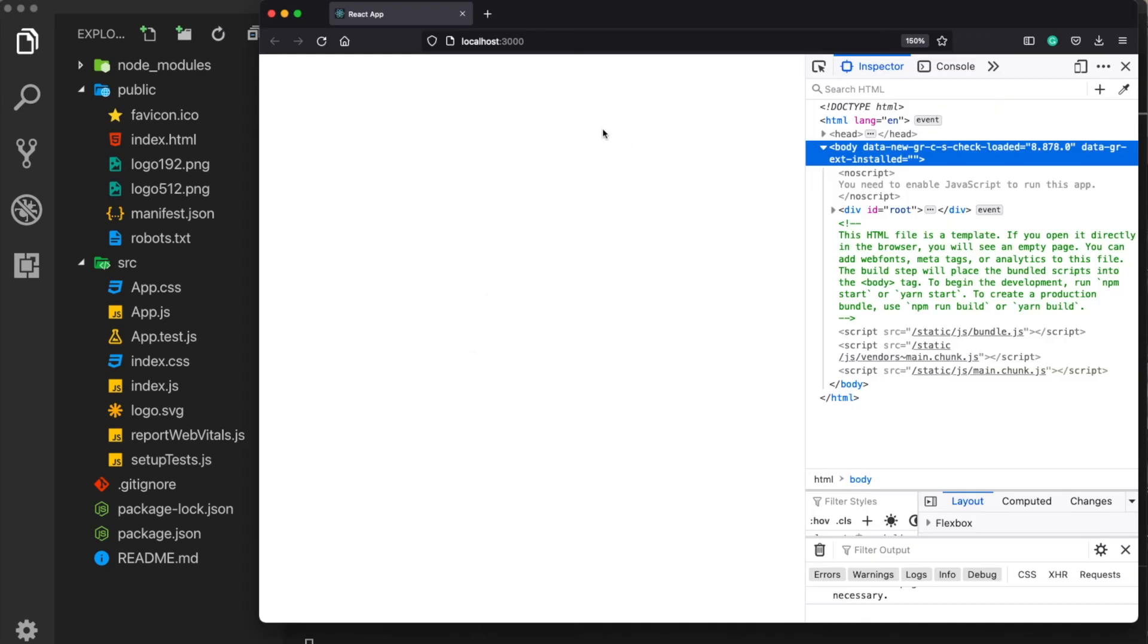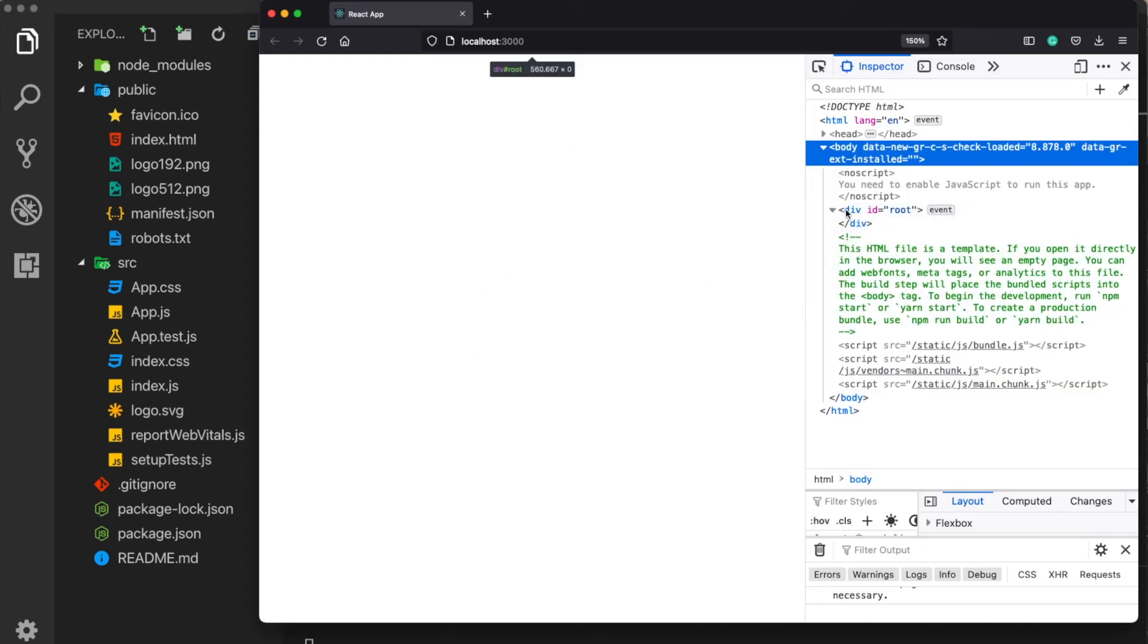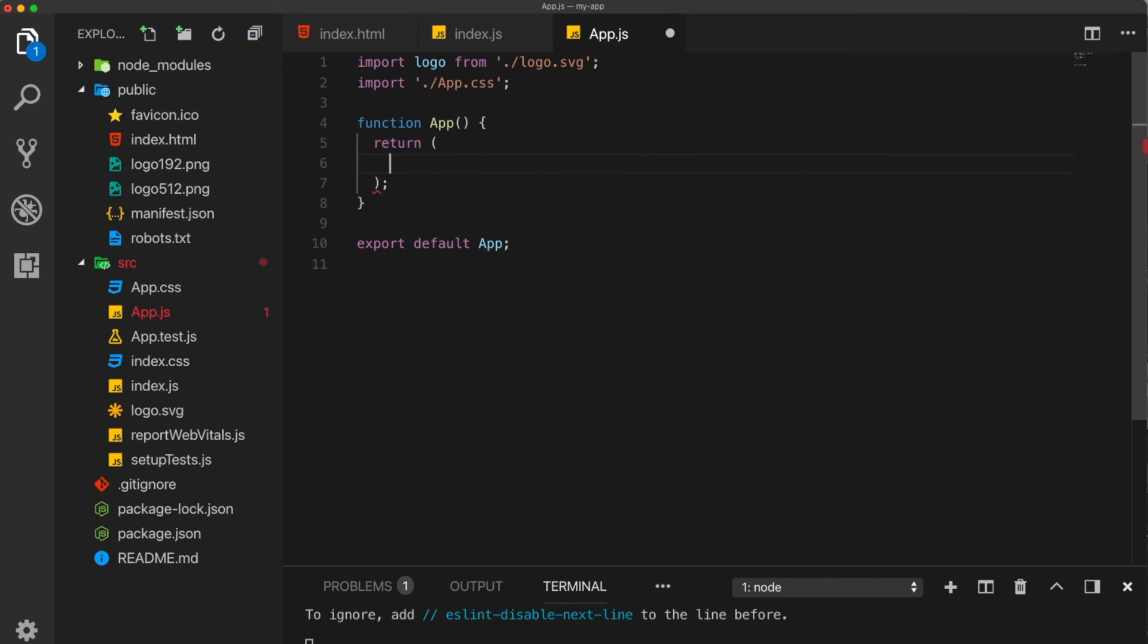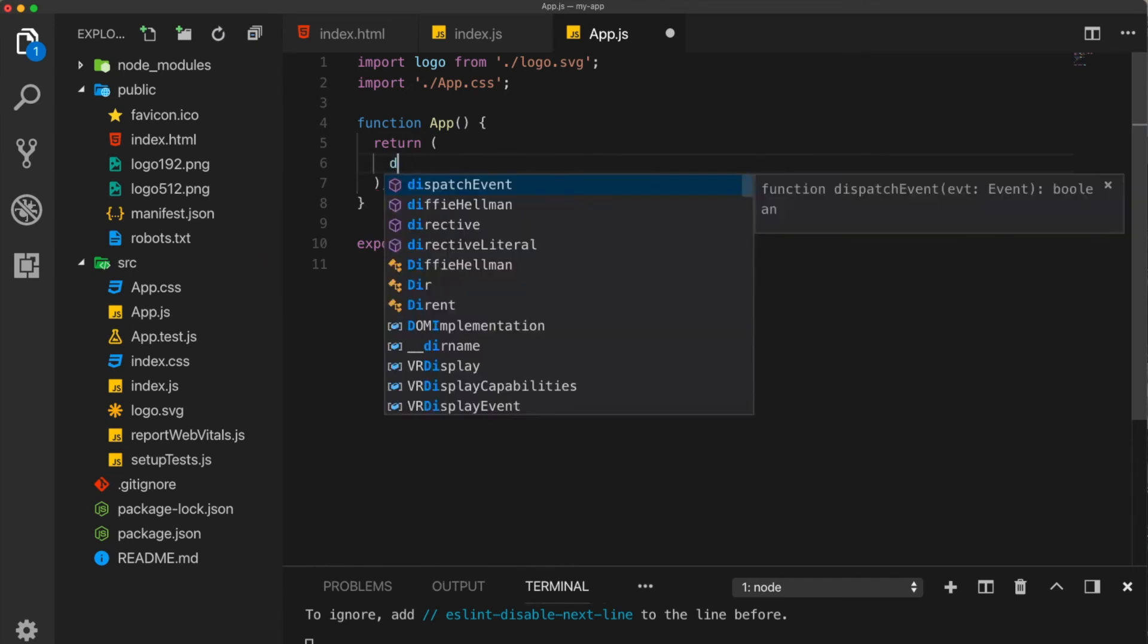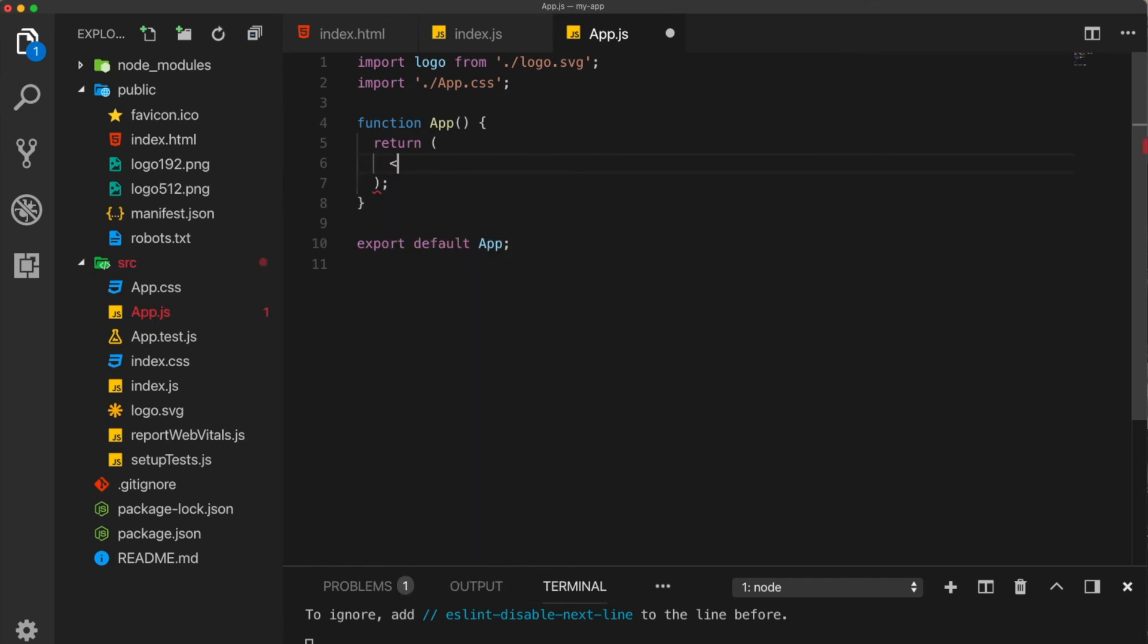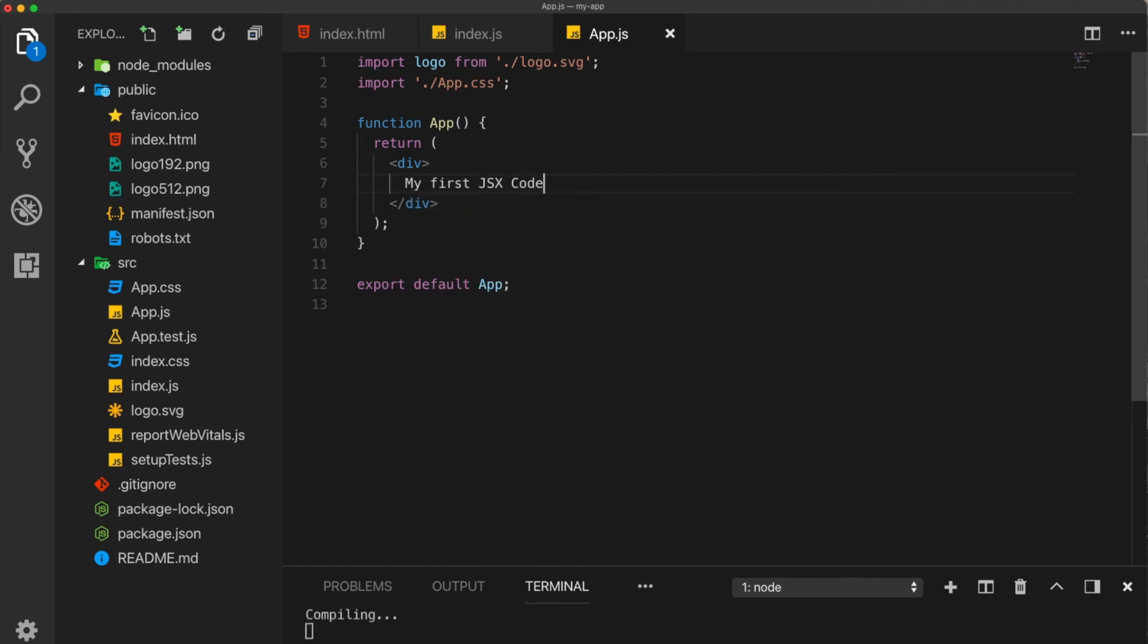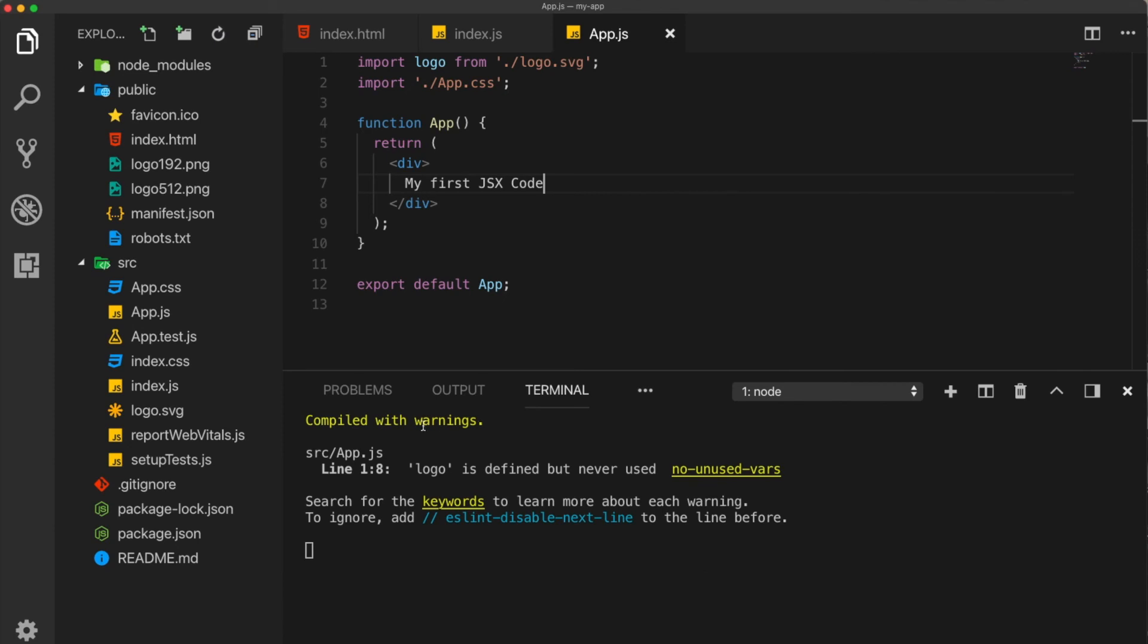And now everything is a white page, but the app is actually still there. Now what I need to do here is just for an example purpose to return here our first JSX code. Okay. So I'm going to define here a div and type here my first JSX code. Save it.